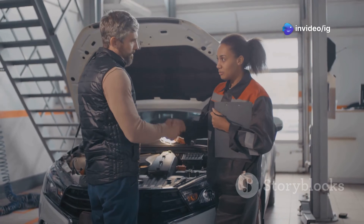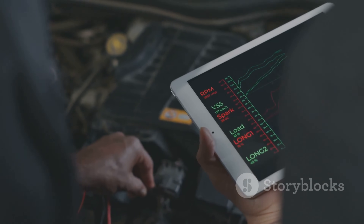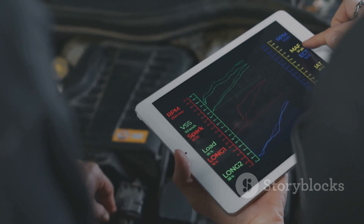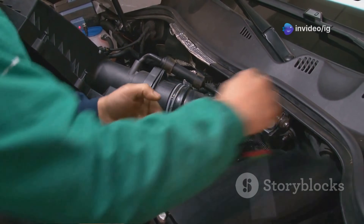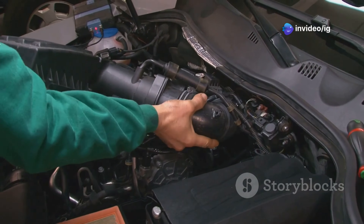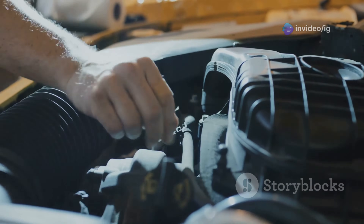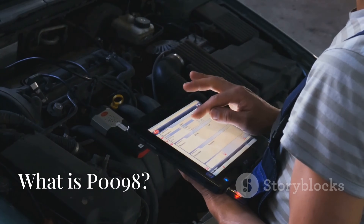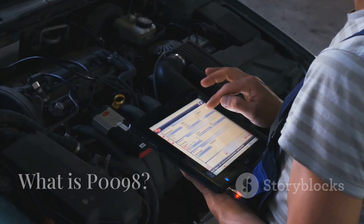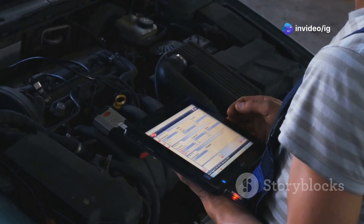Hey IG garage family — does your car feel off when driving in changing weather conditions? If you've got the P0098 code flashing on your scanner, you're in the right place. This code is all about your car's intake air temperature sensor, and it could be affecting your car's performance more than you think. Let's break it down, find the sensor location, and get your car back on track.